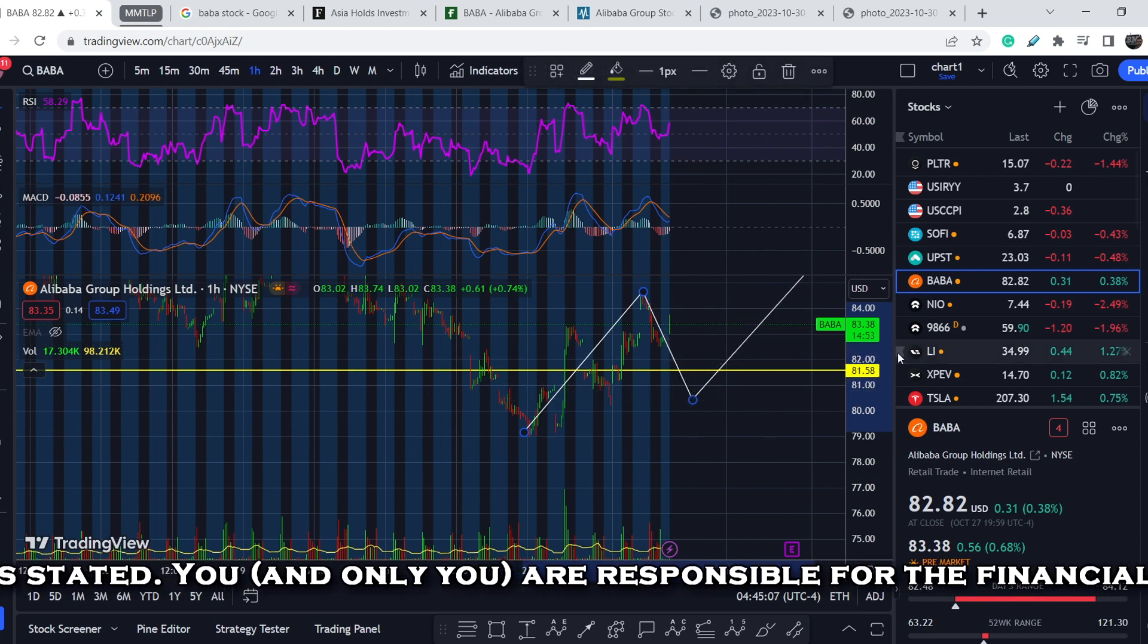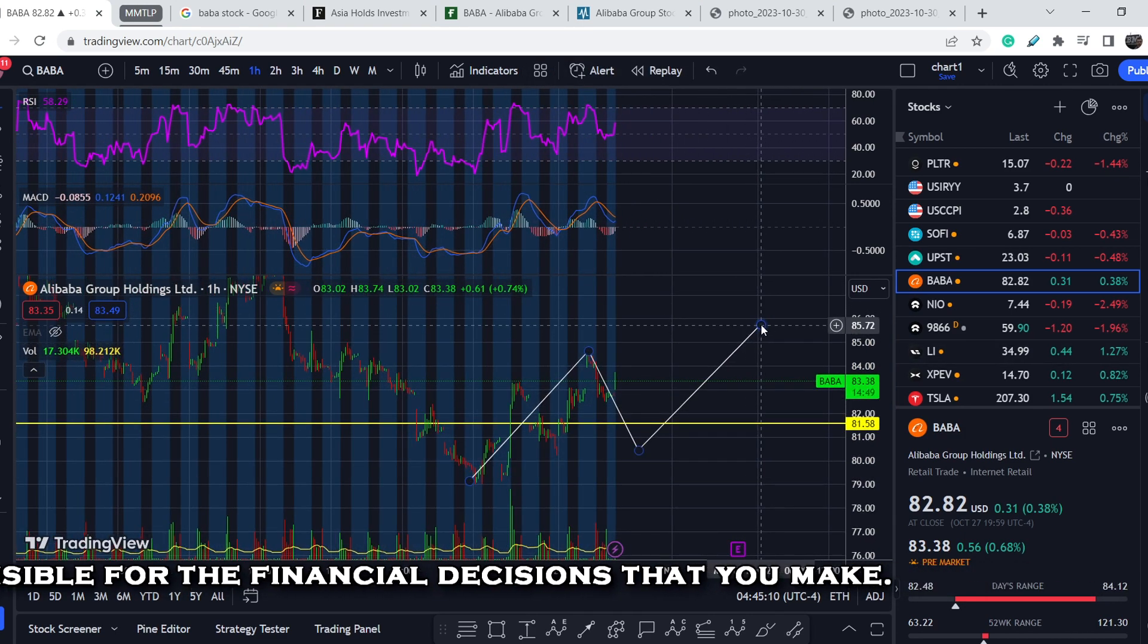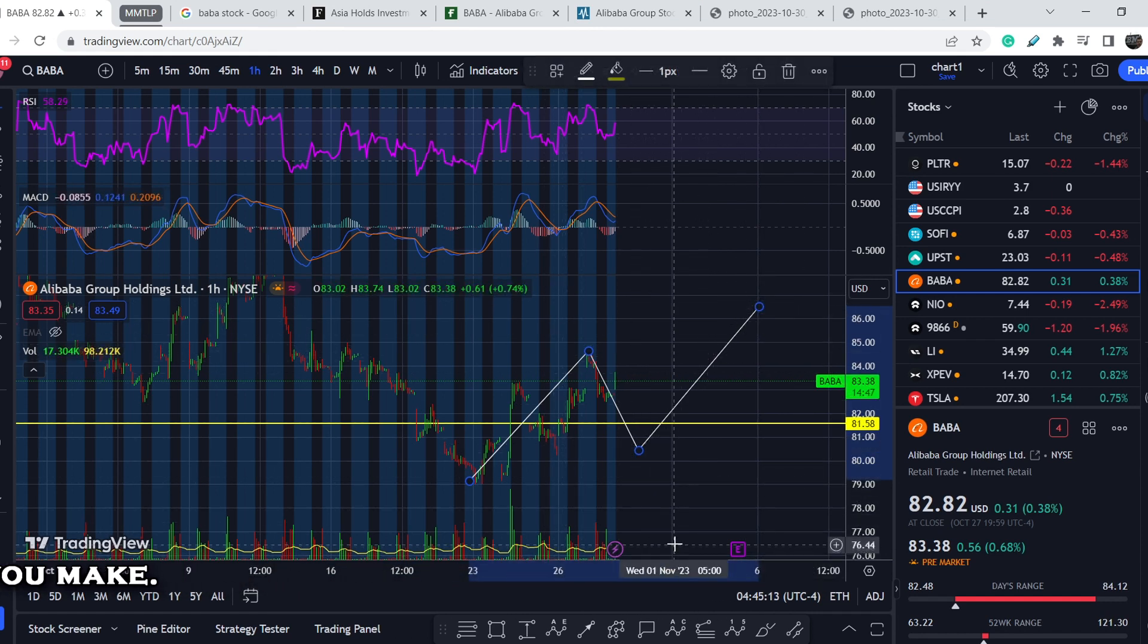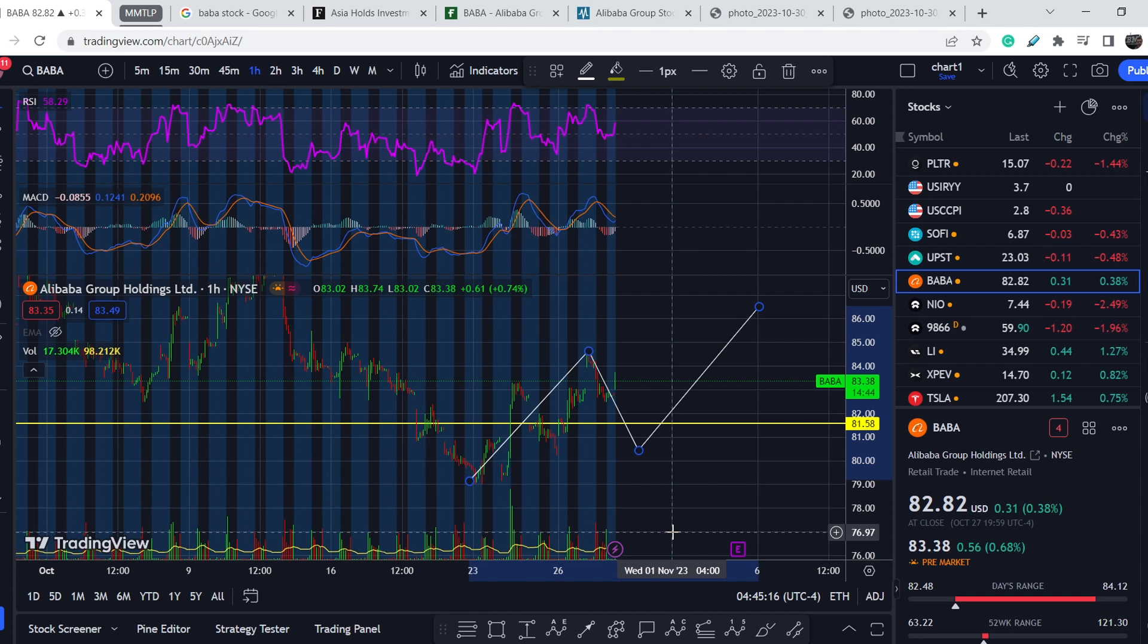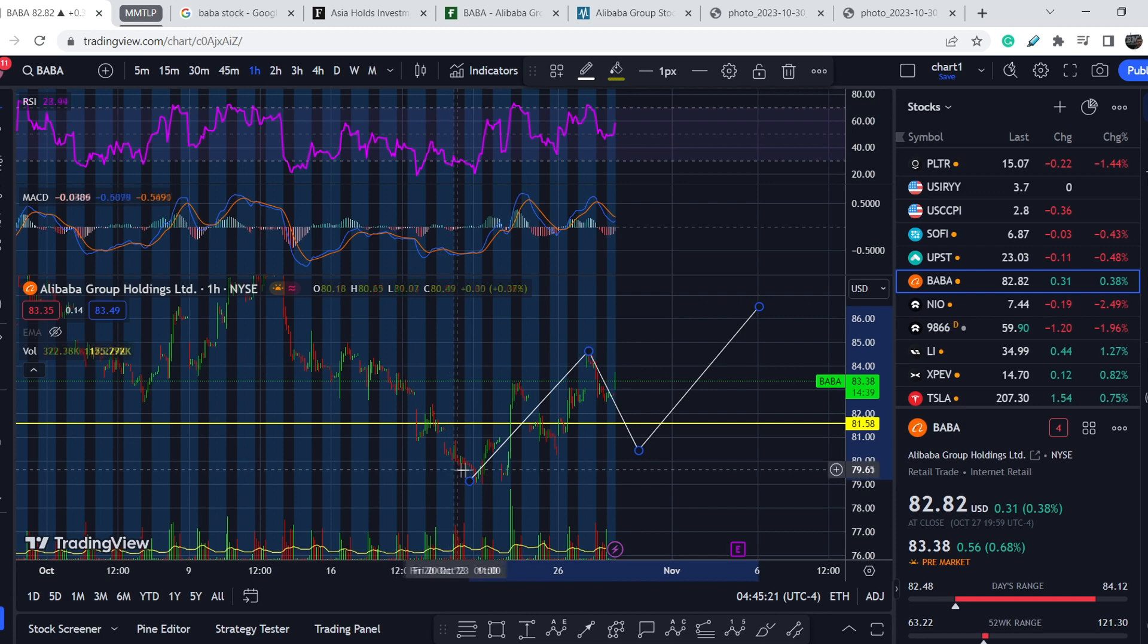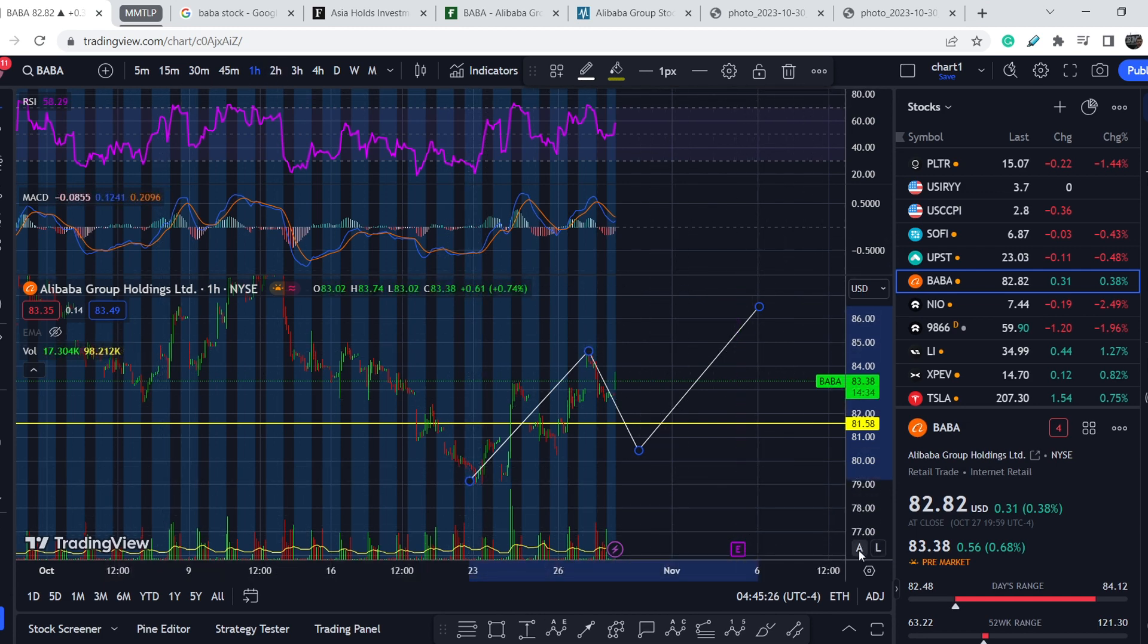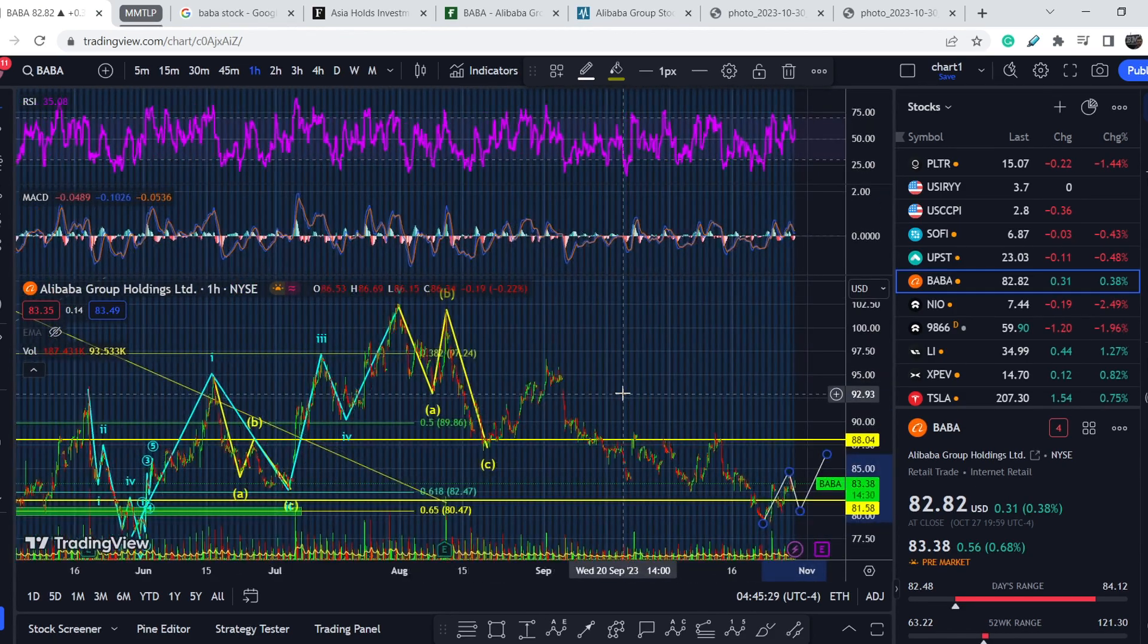The next leg might hit some higher targets, and if we have a confirmation of this movement with the support of volume, definitely we might conclude that this point might be the swing low for the entire asset. Let me zoom out again and let me show you what we can see on a slightly bigger picture.